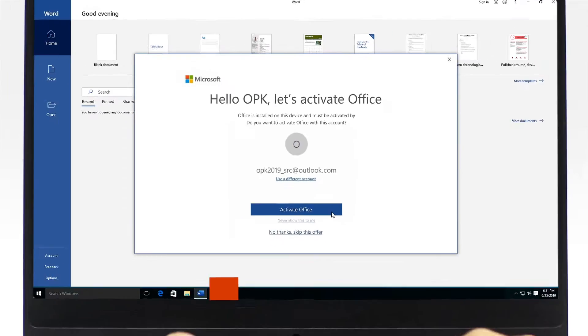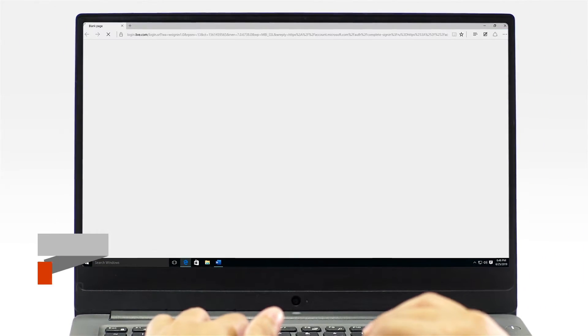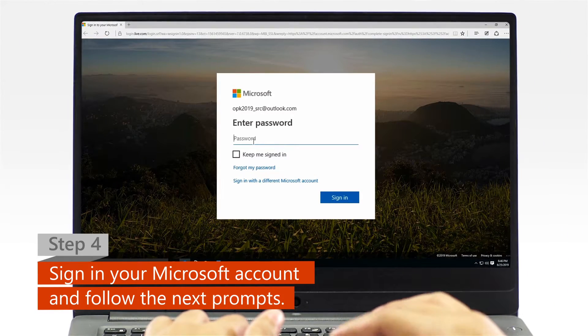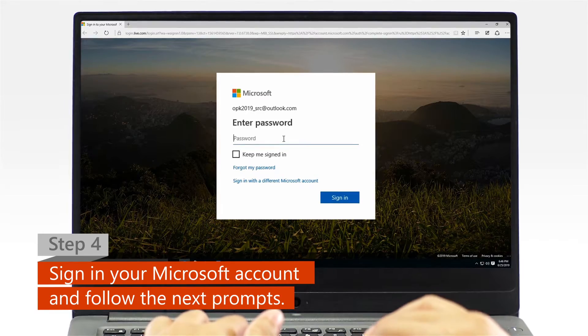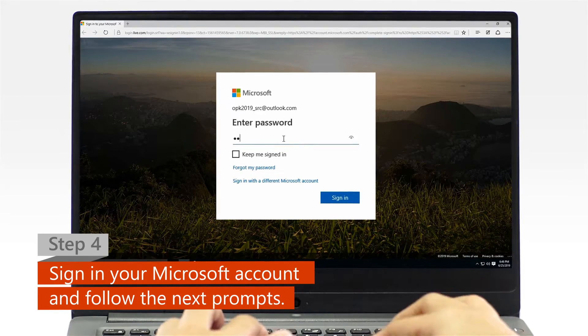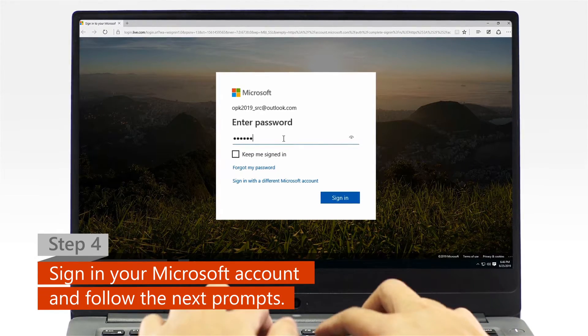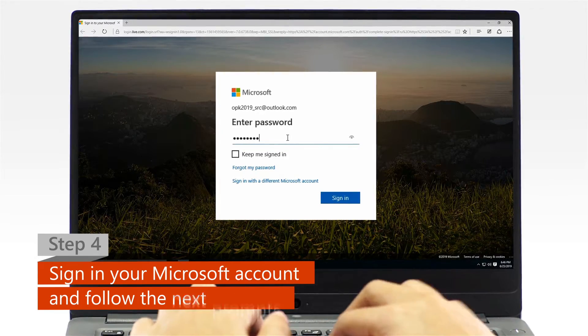Step 4. When a web browser window appears, sign in with your Microsoft account and follow the next activation prompts.